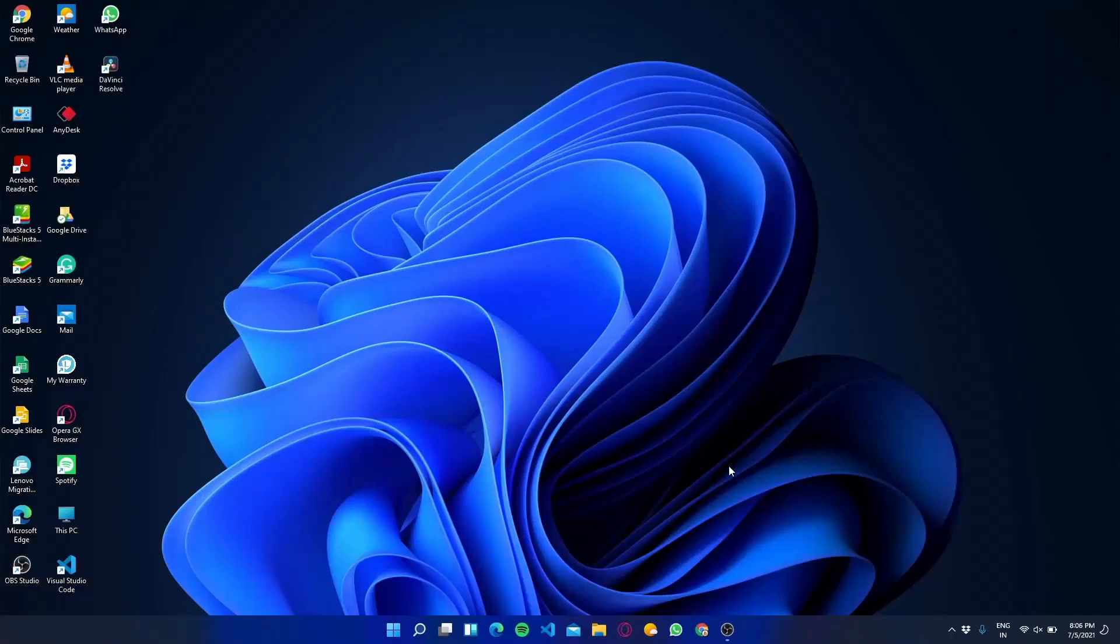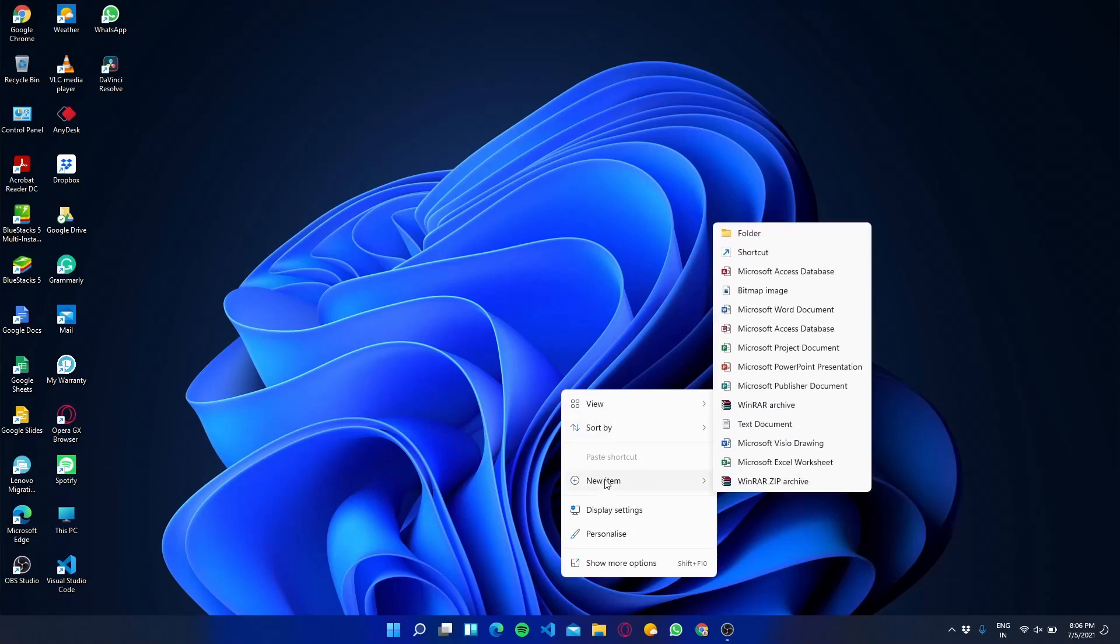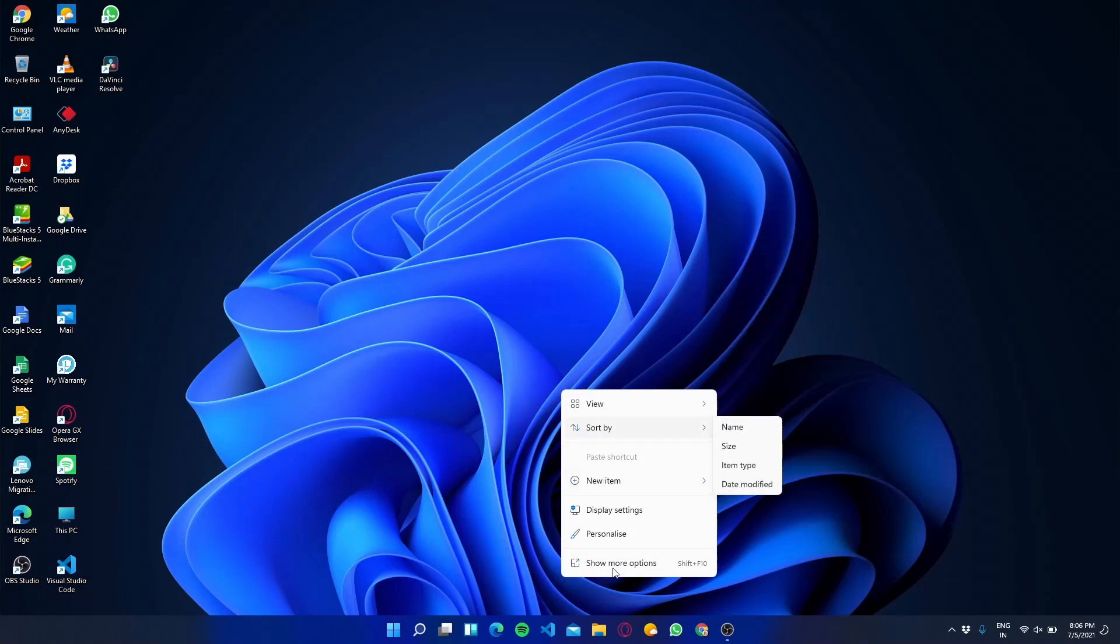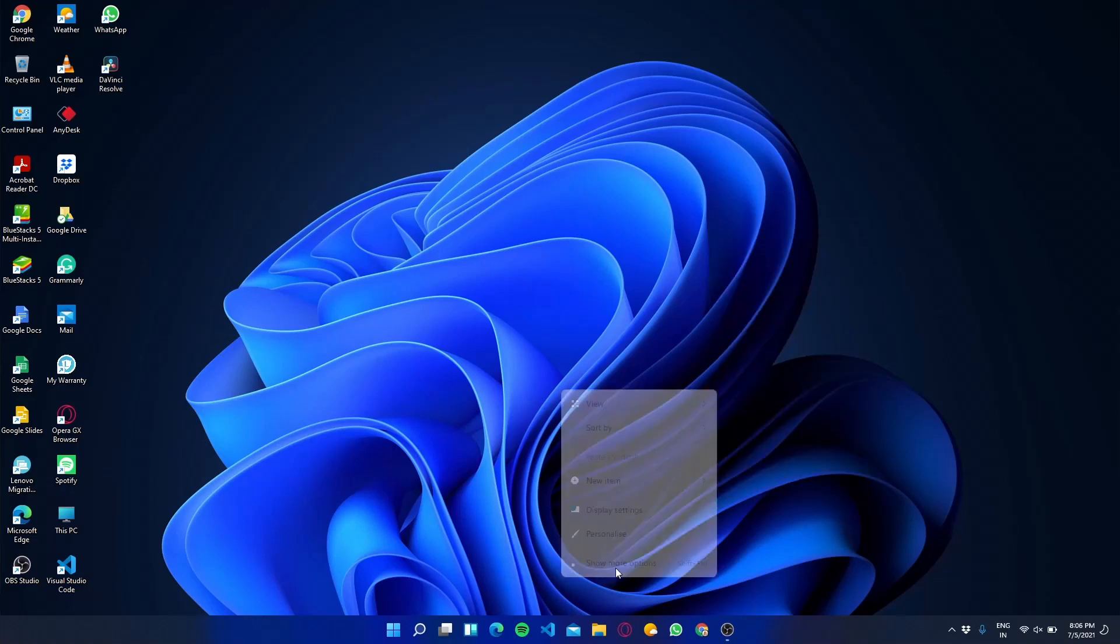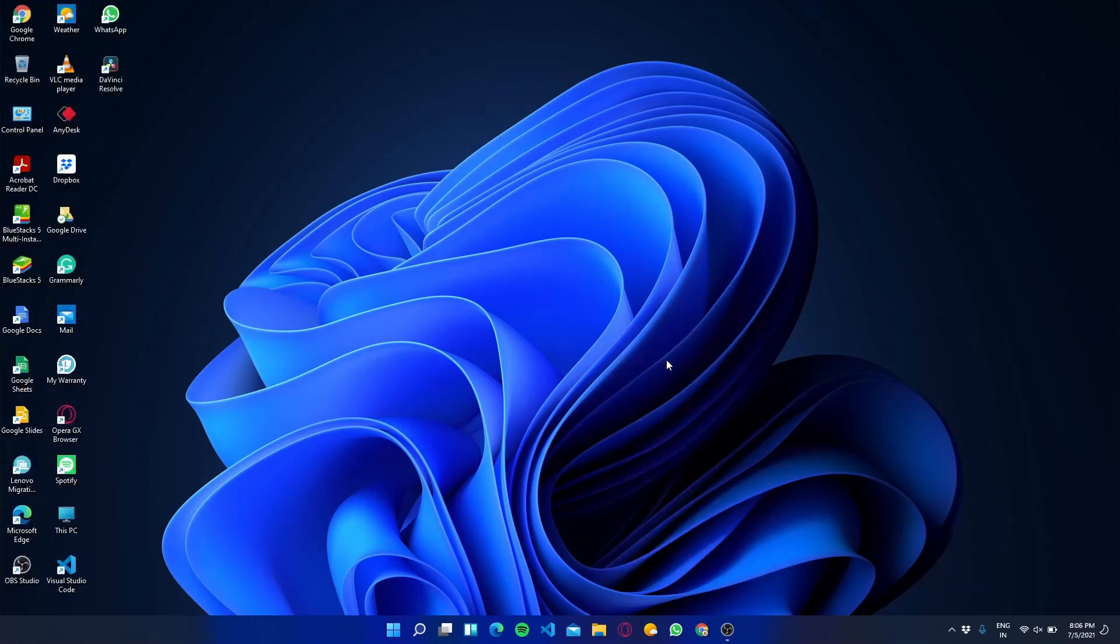Guys, you can also see that most of the icons are changed and also got a modern look. According to me, Windows 11 is going to be the best Windows after Windows 7.